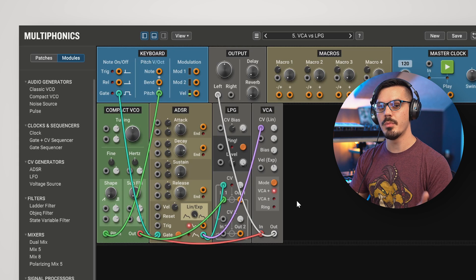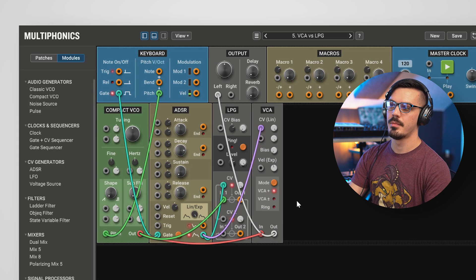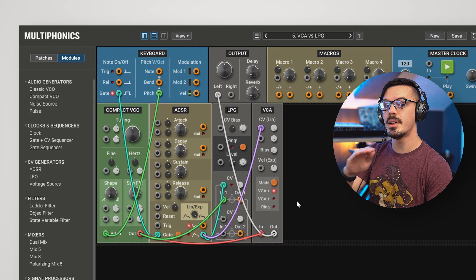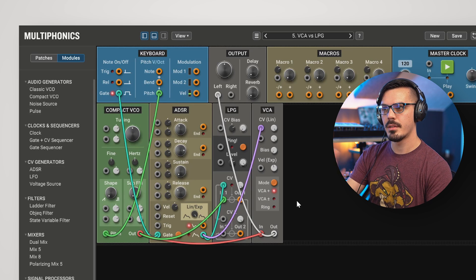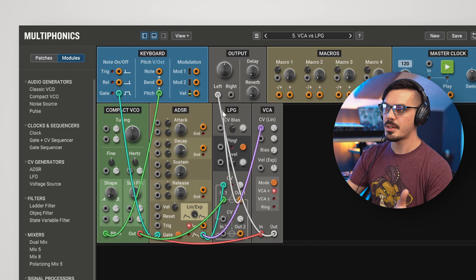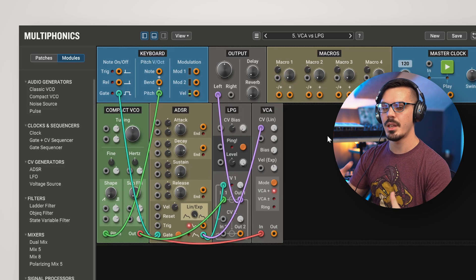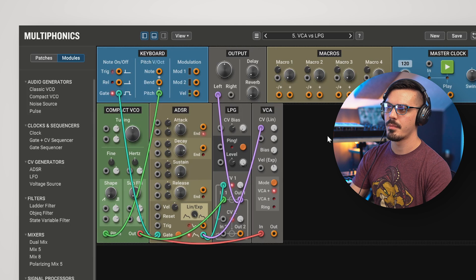One other key difference is during the decay phase of the amplifier, the sound stays continuously bright and still sounds like a saw wave. Whereas with the low-pass gate module, as the sound decays, the filter closes and we get a rounder, darker tone.